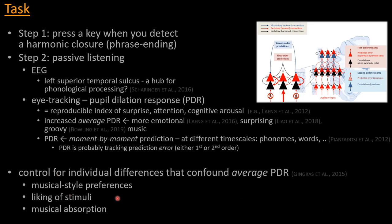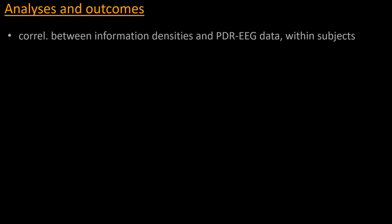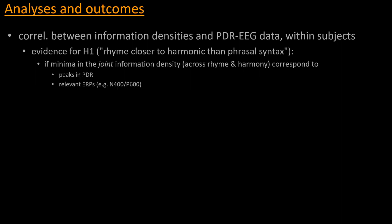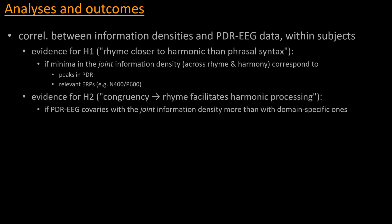And we would control for things that people know can confound the average PDR, which are things that have to do with individual differences in all of these parameters listed here. Now, essentially, the analysis would be looking at a correlation between the information-theoretic measures and the physiological data from the PDR and EEG within each subject. And what we reckon would constitute evidence for the first hypothesis, so the one that rhyme is closer to harmony than to phrasal syntax, is finding minima in that joint information density that I described to kind of bridge rhyme and harmony corresponds to peaks in the PDR signal or to relevant ERPs that have to do with surprisal, such as the N400, P600. There are a couple of other ones as well.